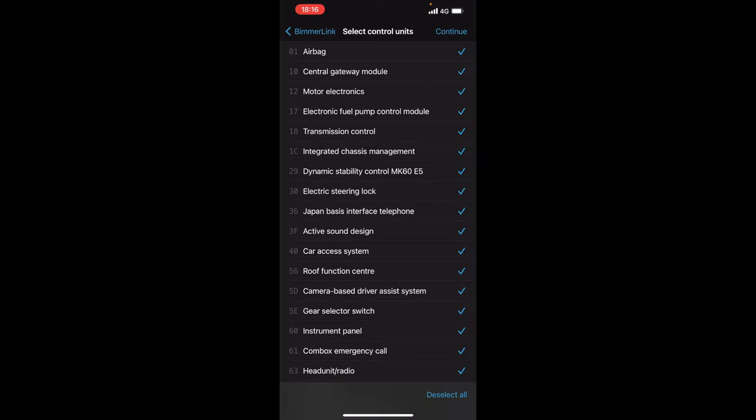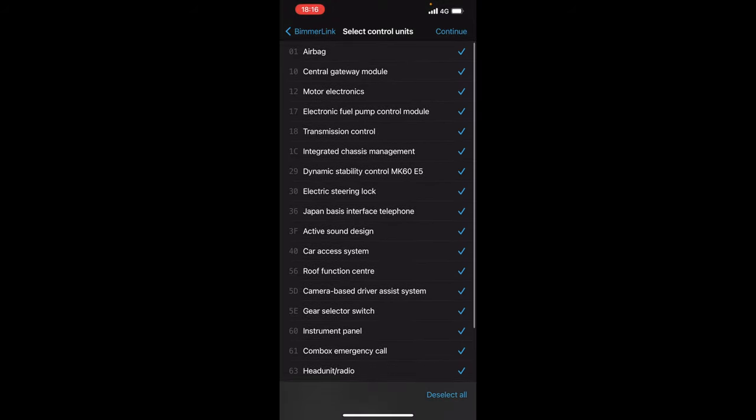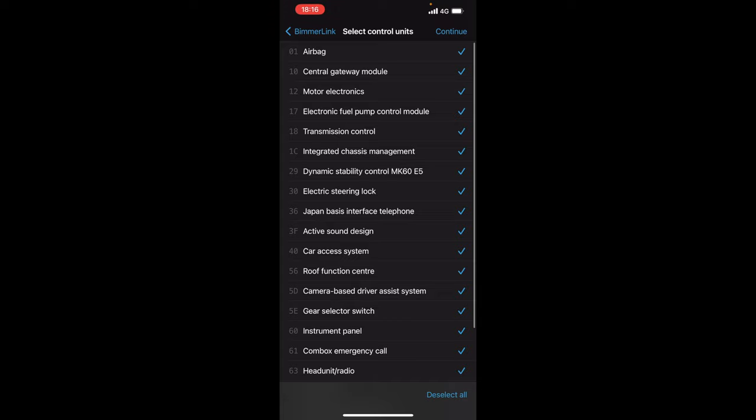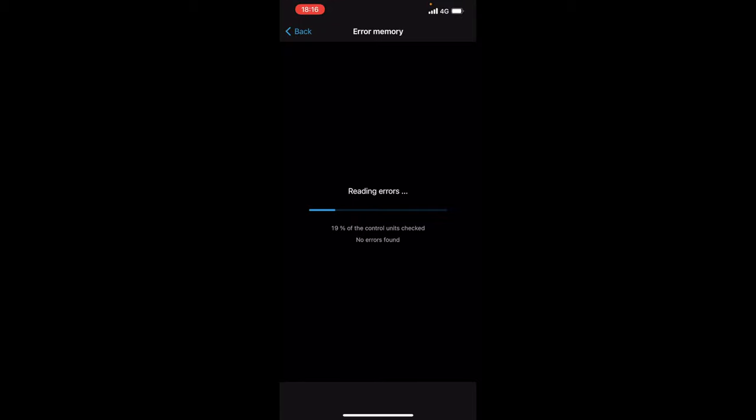Now in error memory we'll go into error memory and it will tell you to select all the control units you wish to scan. So we're going to click all of them and just click continue and then what it will do is now read all the errors. Now we will see how accurate this thing really is. Now when I've scanned it with ISTA it shows no faults.